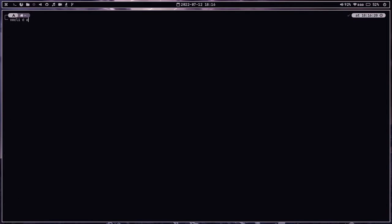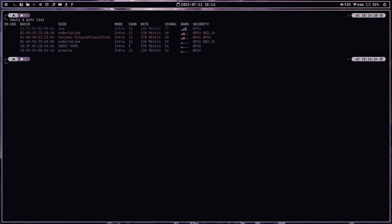You can also use 'nmcli d wifi list' to check the list of WiFi networks available in your area. To connect to a particular network, use 'nmcli d wifi connect' followed by the SSID — for example, 'aaa' — and specify the password as well. You can also specify the interface name using the 'ifname' argument followed by 'wlan0', 'wlan1', or any WiFi interface. You can also specify whether the WiFi is hidden using 'hidden=yes' or 'hidden=no'.